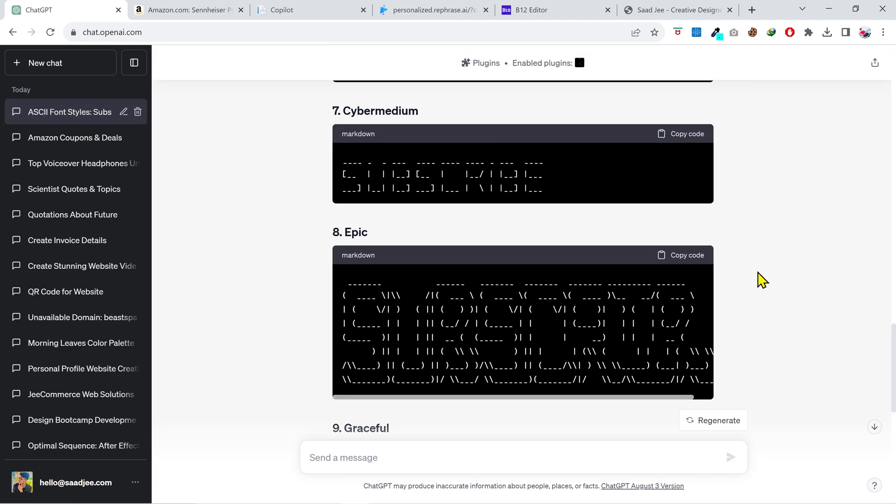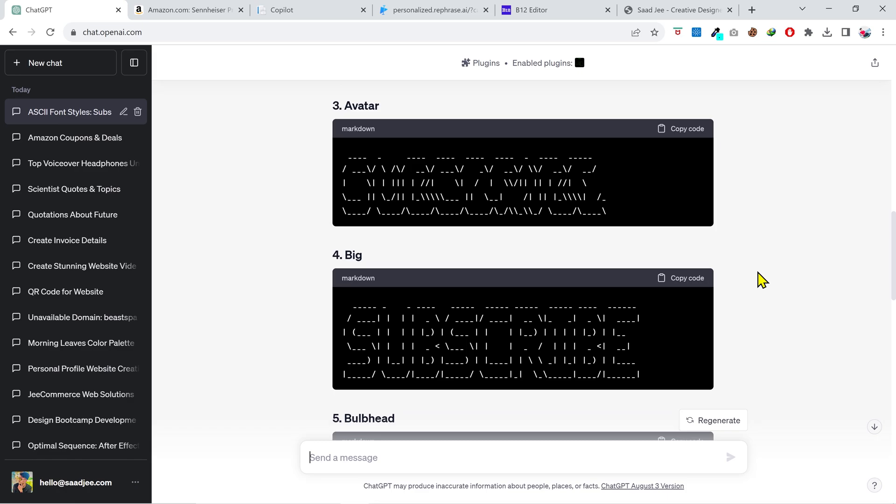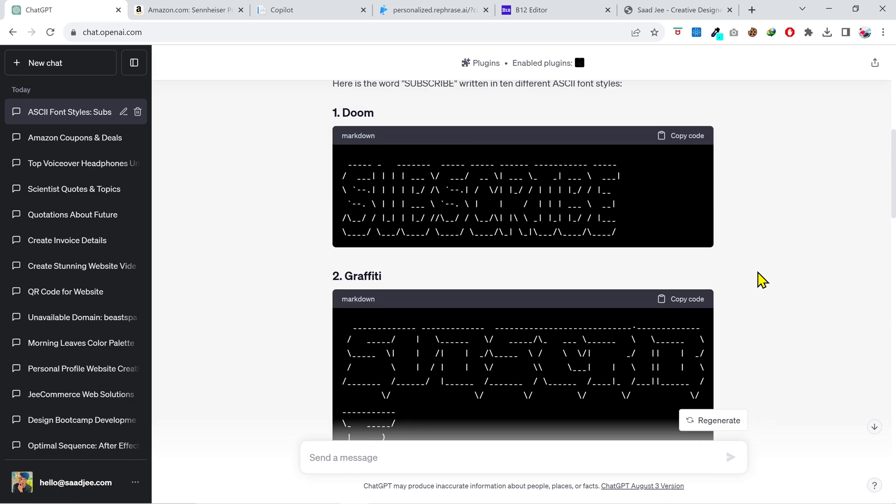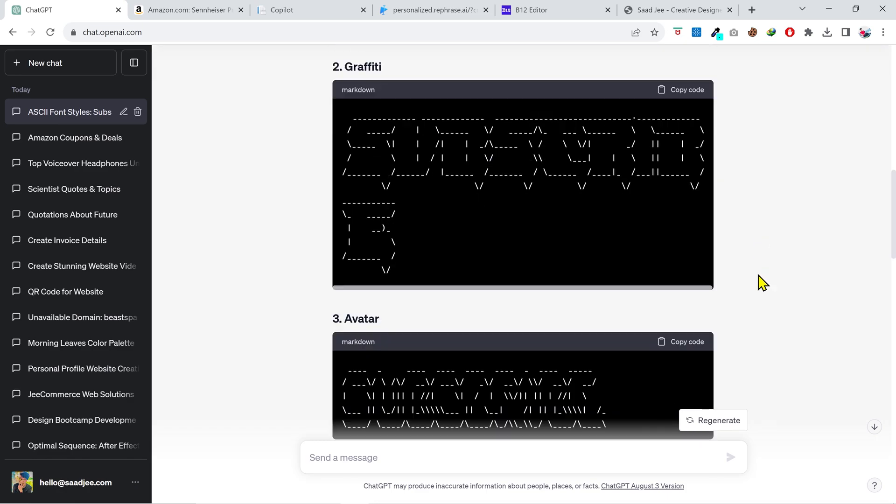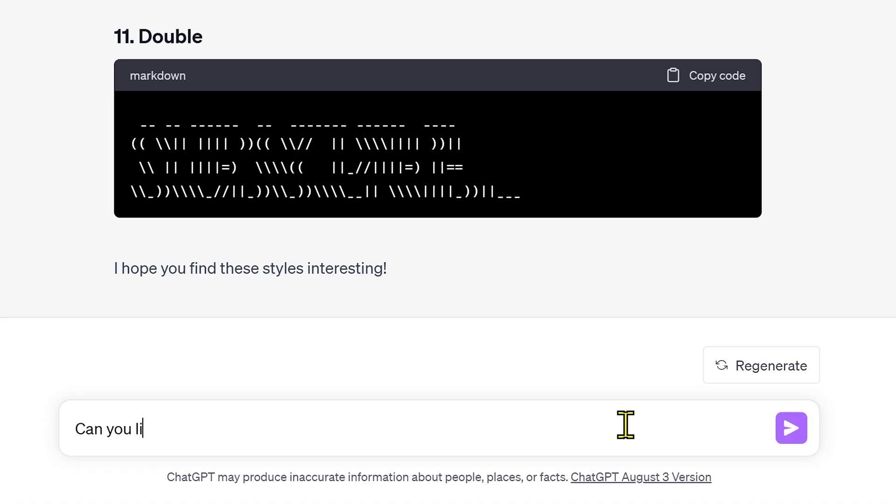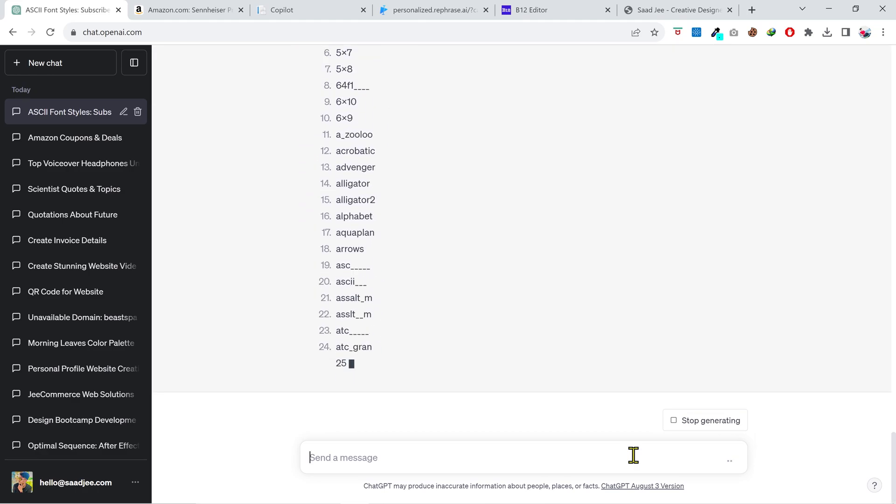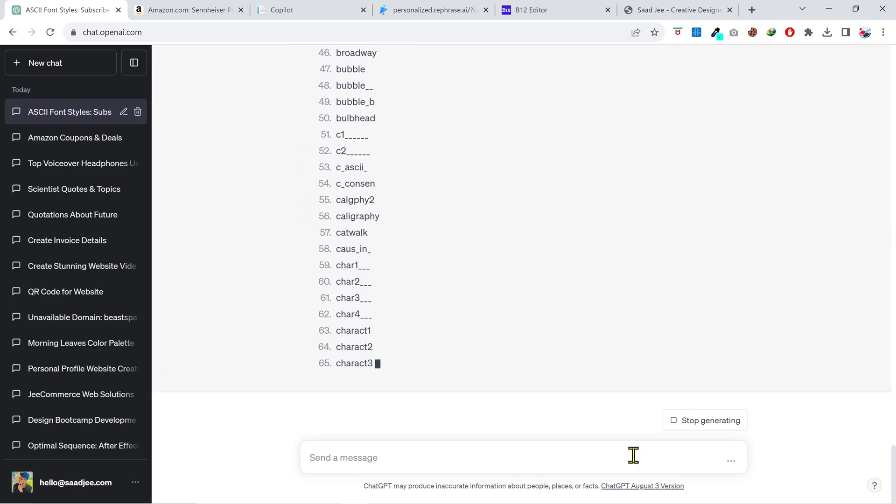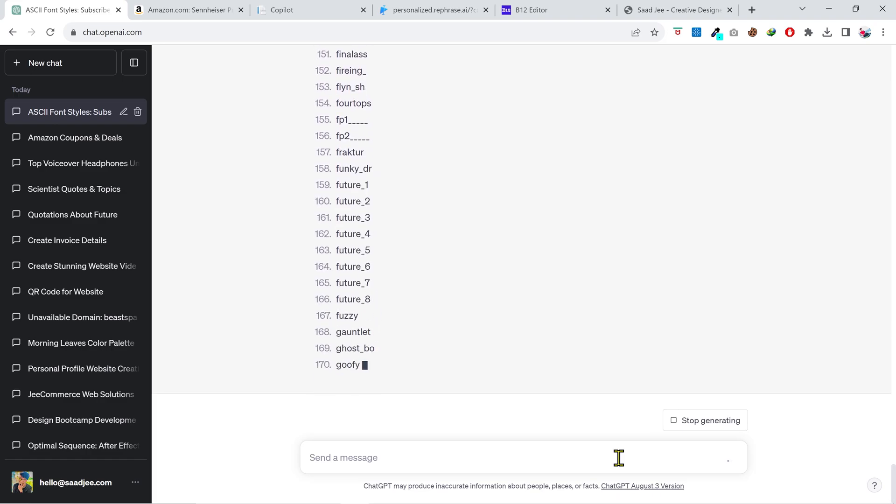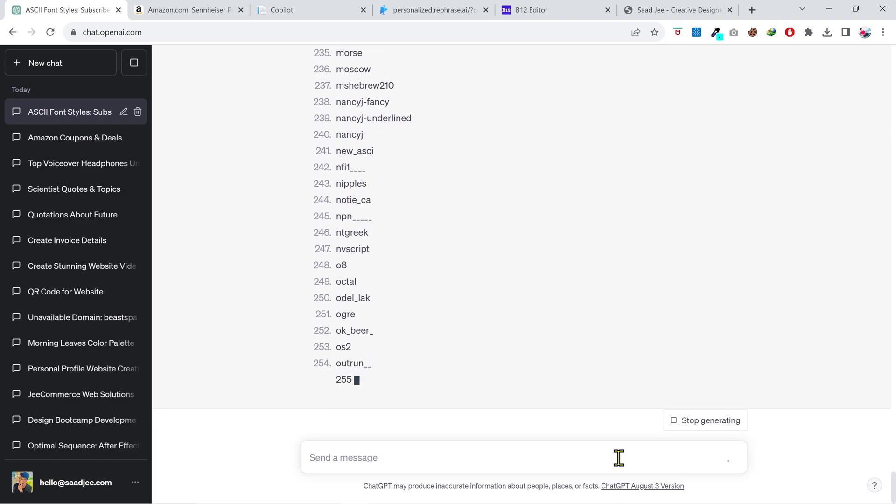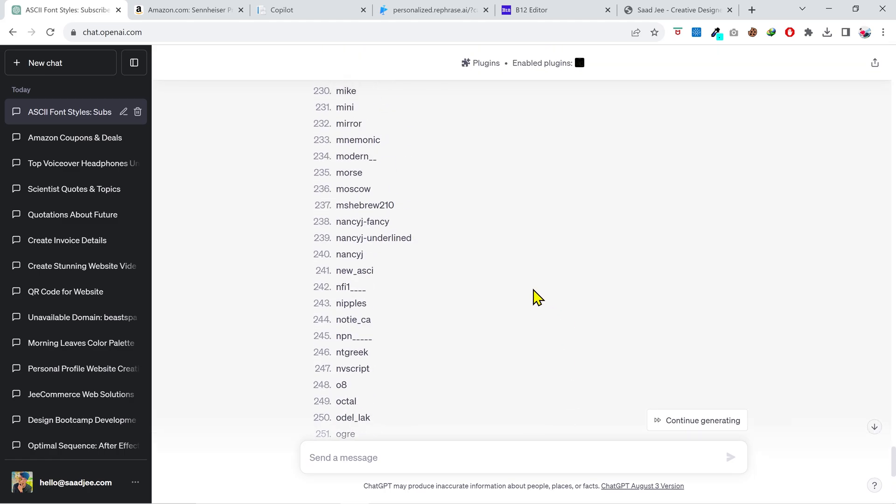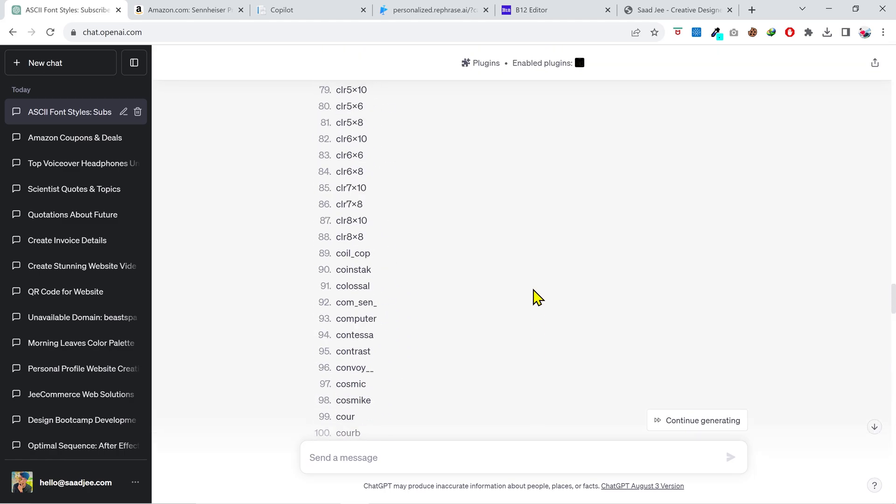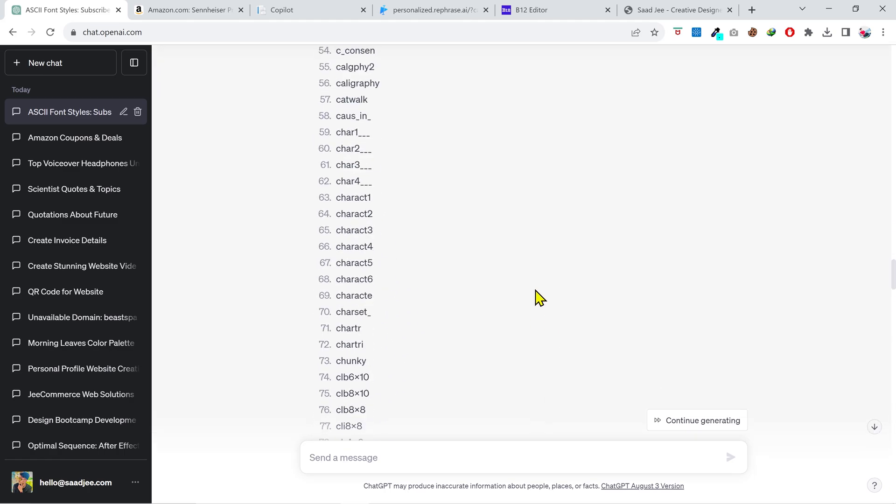With the Figlet plugin, you can choose from hundreds of fonts to write your text in ASCII art. If you want to know all the available font styles, ask it and it'll generate a list of the available fonts for you. You can explore these fonts and create the ASCII art in your required font style.